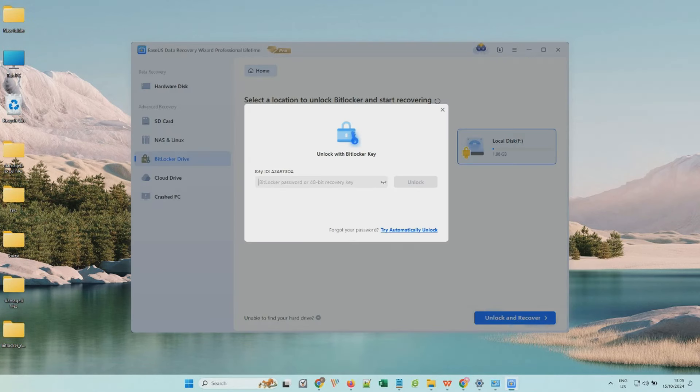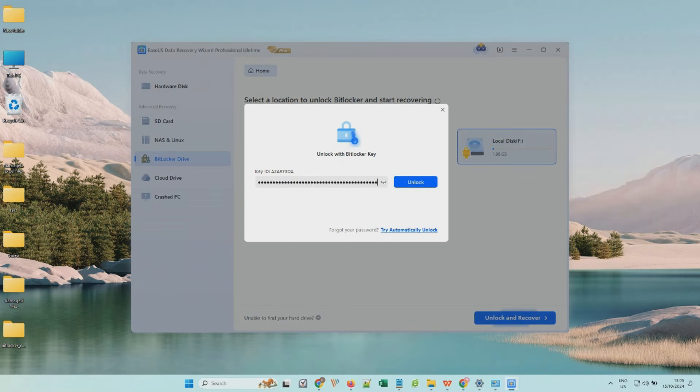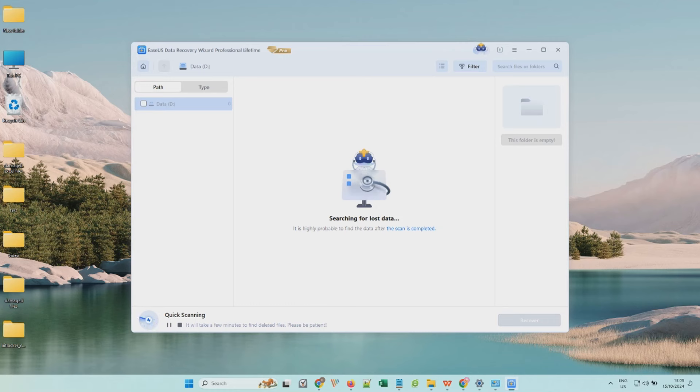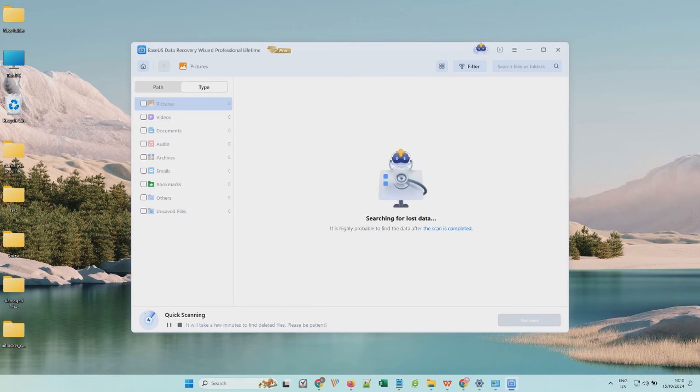If you have got the BitLocker keys from a local file or Microsoft account, enter the 48-bit recovery key and choose Unlock. If you don't have a recovery key, click Try Automatically Unlock. You'll wait a few minutes until the unlock process is complete.